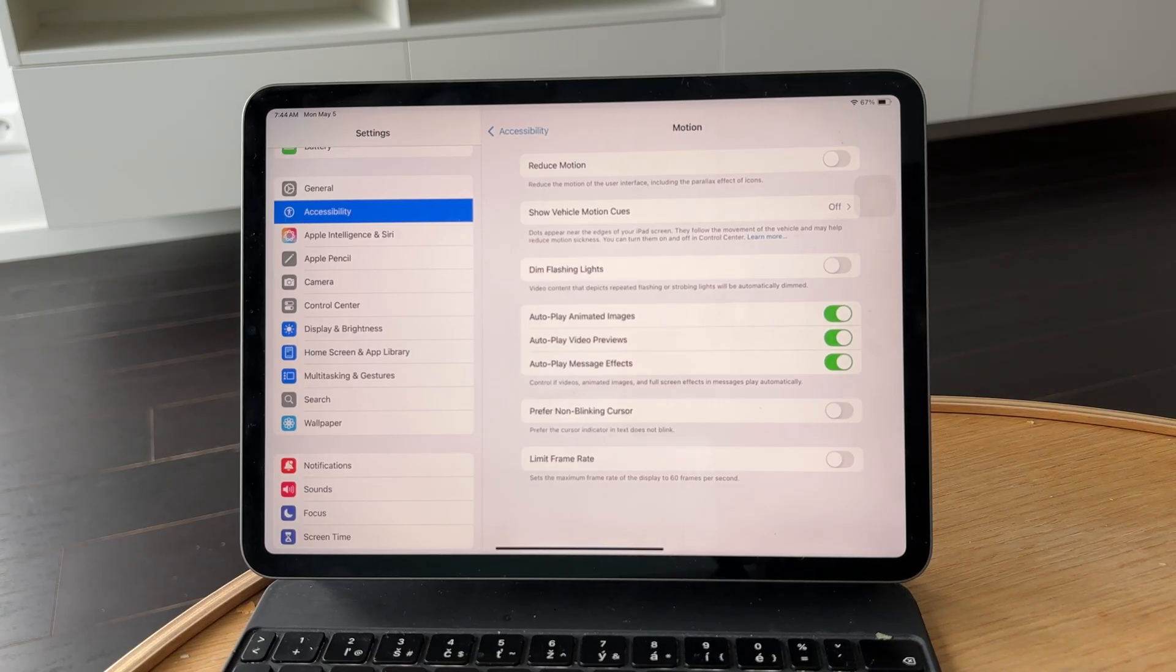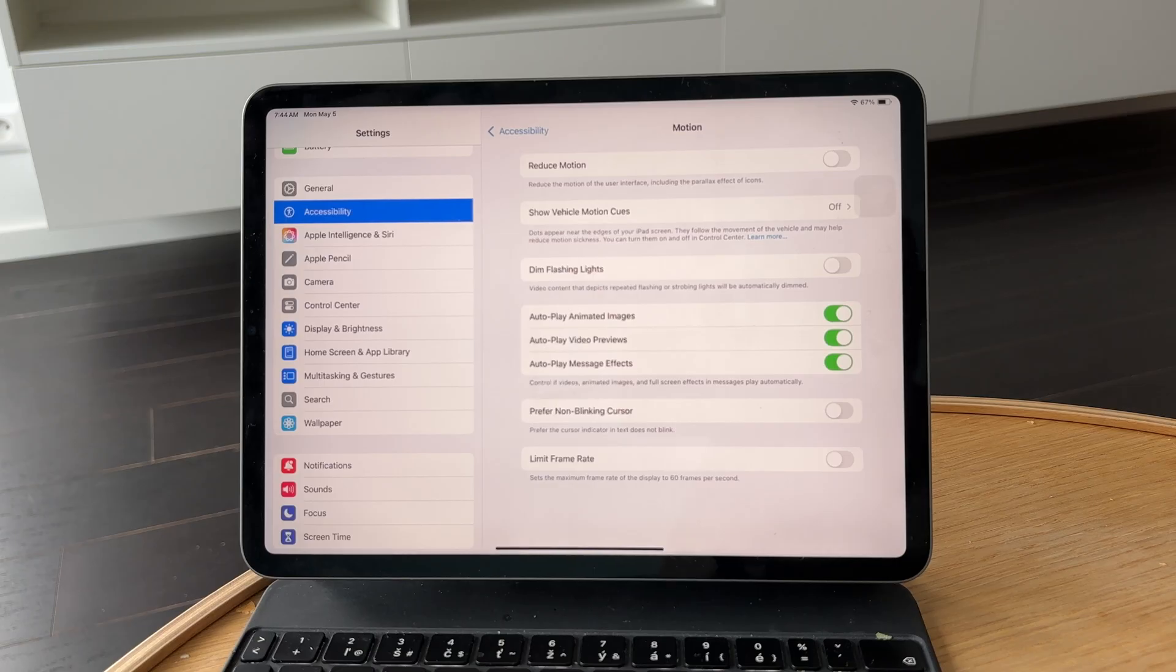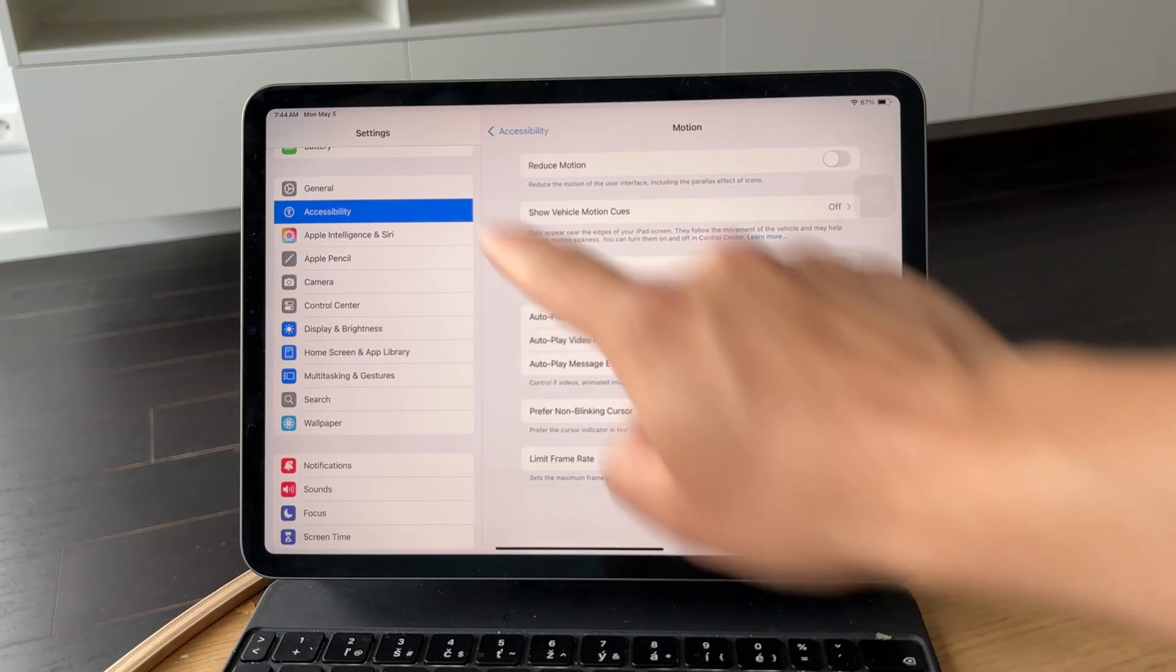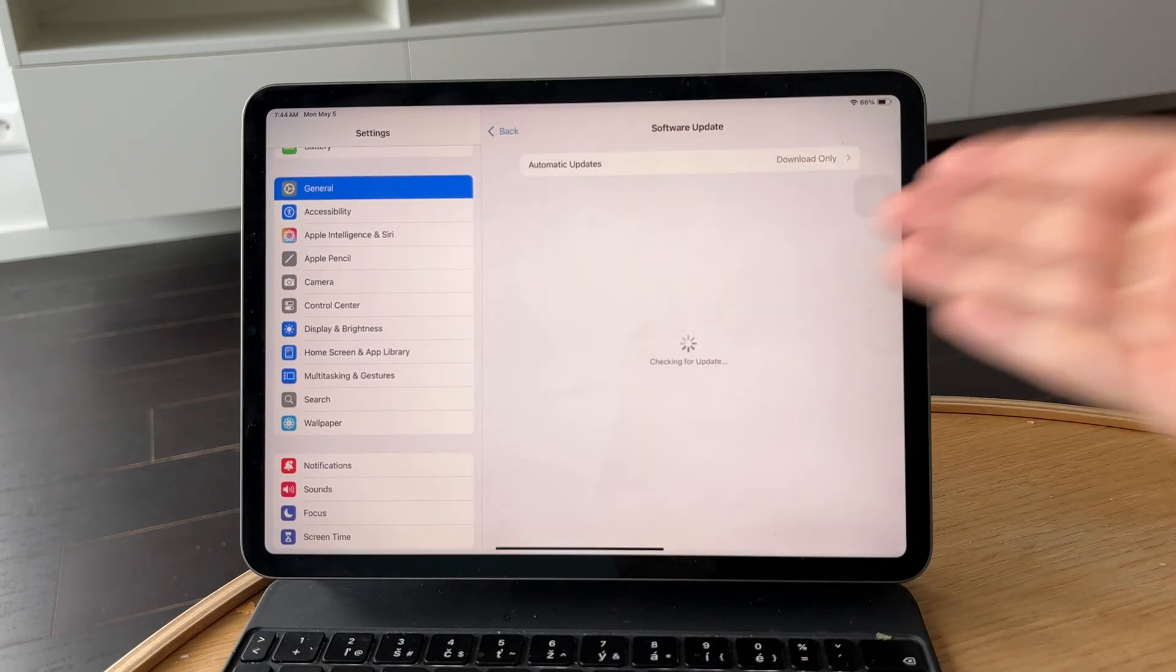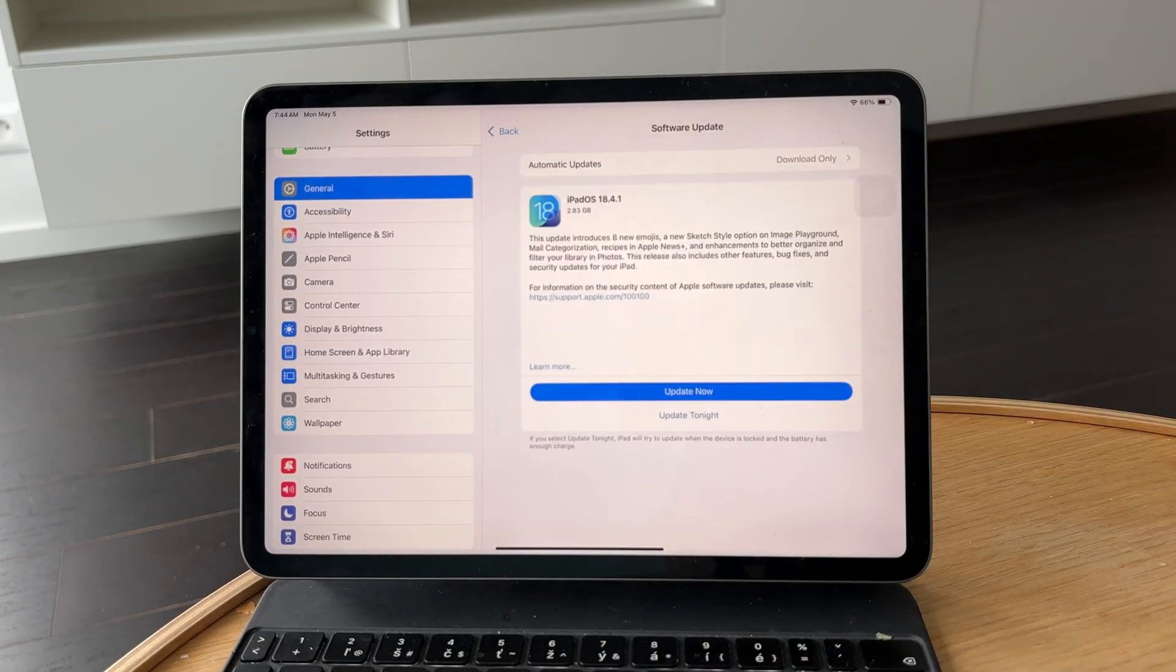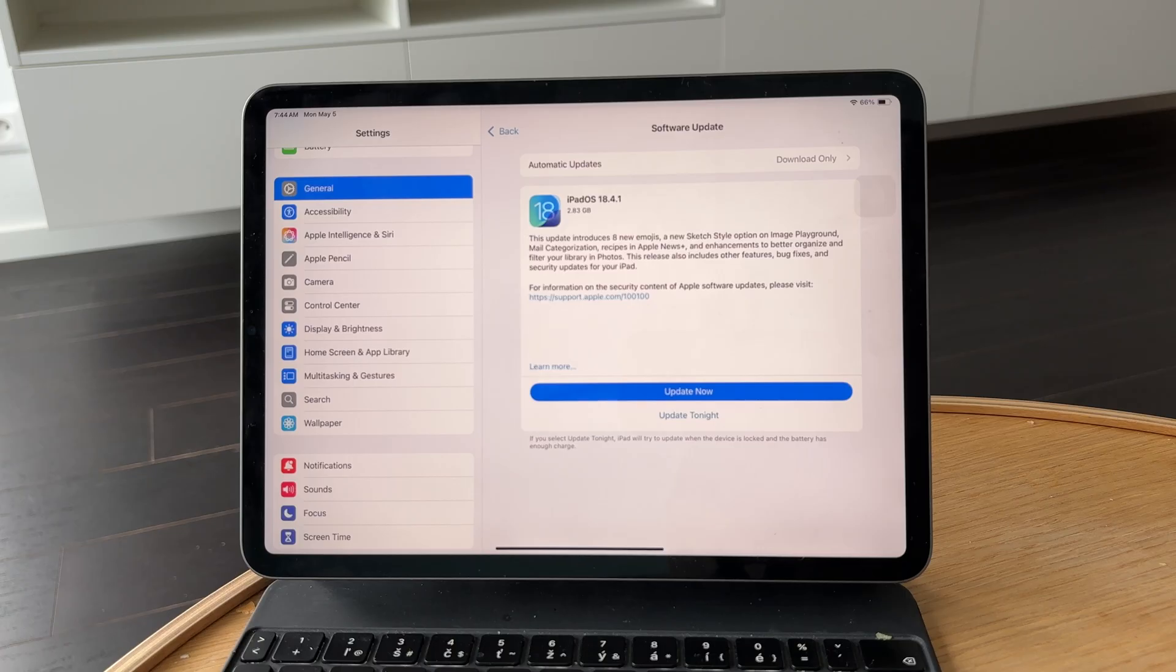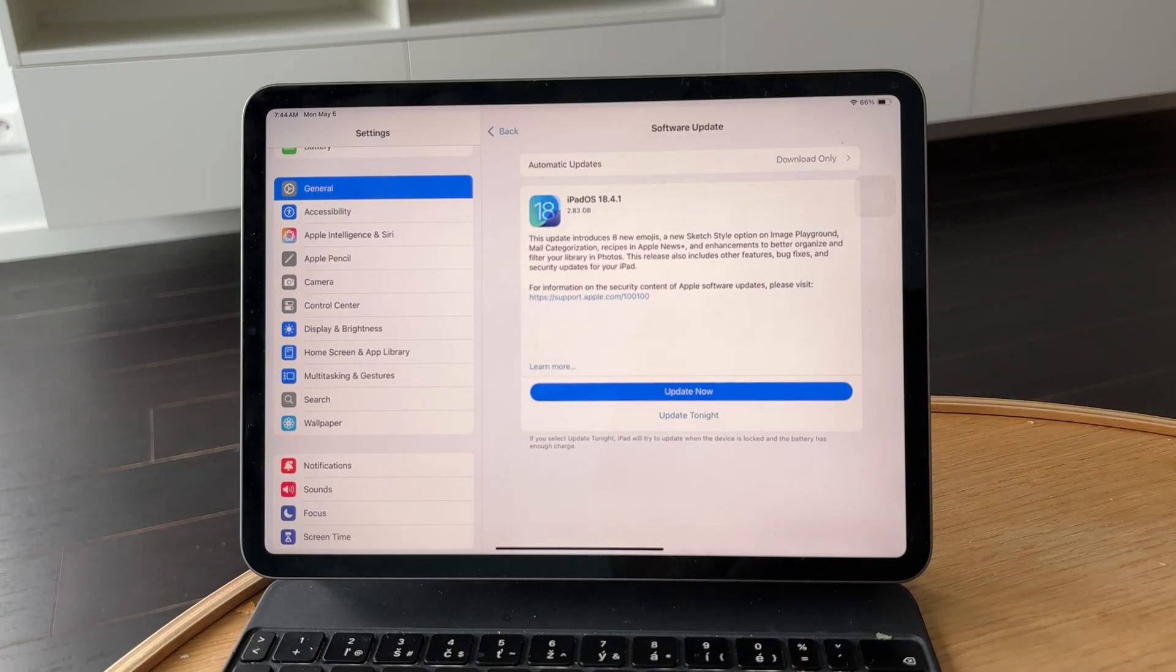Make sure your FaceTime app is up to date. Updates often include fixes for camera behavior and compatibility improvements. Also, if you're using Center Stage, check your camera settings.